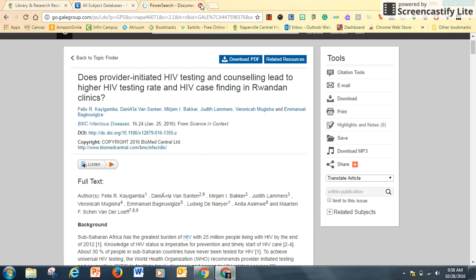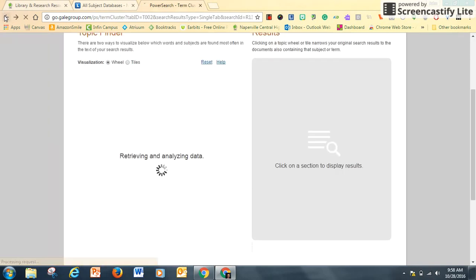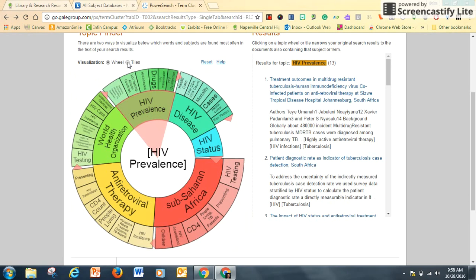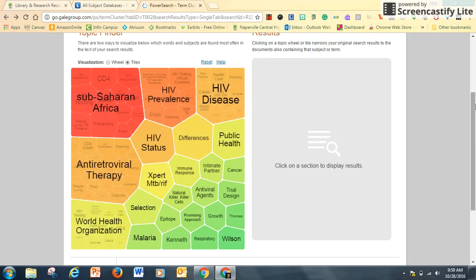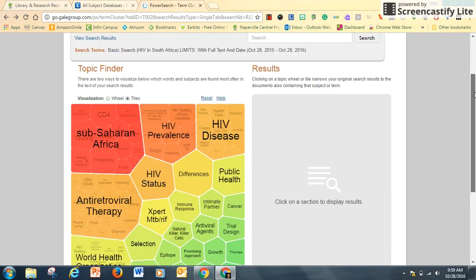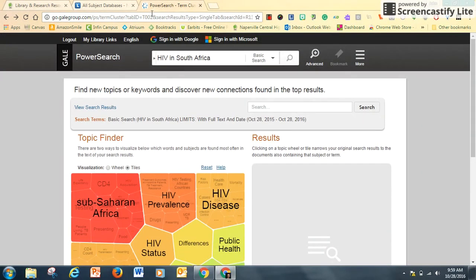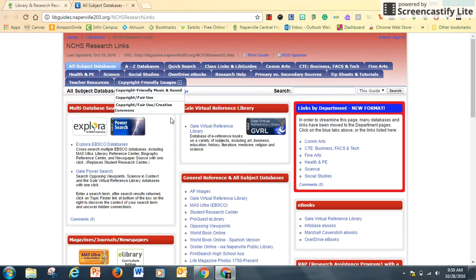That's how to use the Gale Power Search. The color wheel — or tiles, there's another option — visually it's the same thing of getting your topic narrowed down as specific as you can. And that's one of the options from our databases, the Gale Power Search.